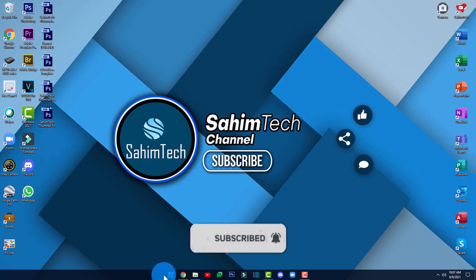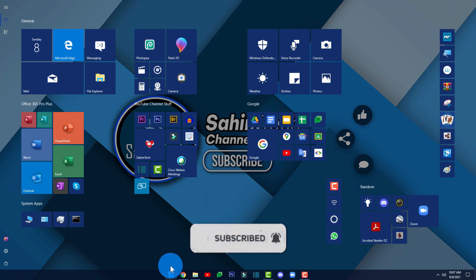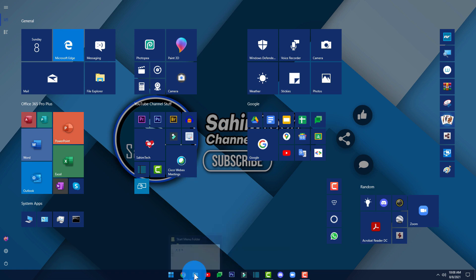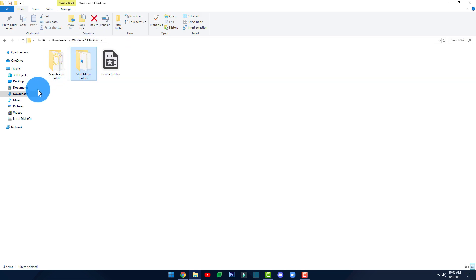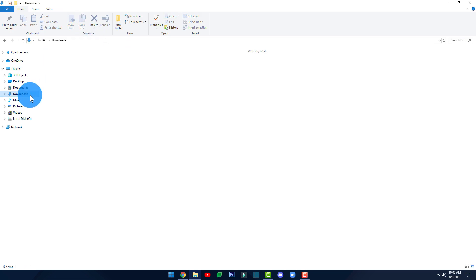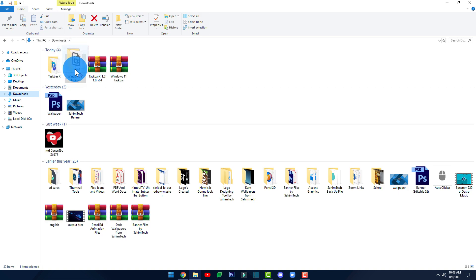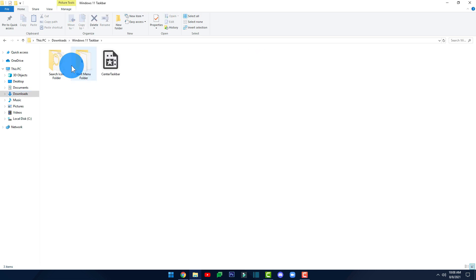Now if you click on the Start menu icon, as you can see, the Start menu is showing in full screen, which looks pretty cool. Once you're done with the Start menu setup, go back to the Downloads folder and open the Windows 11 Taskbar folder again.